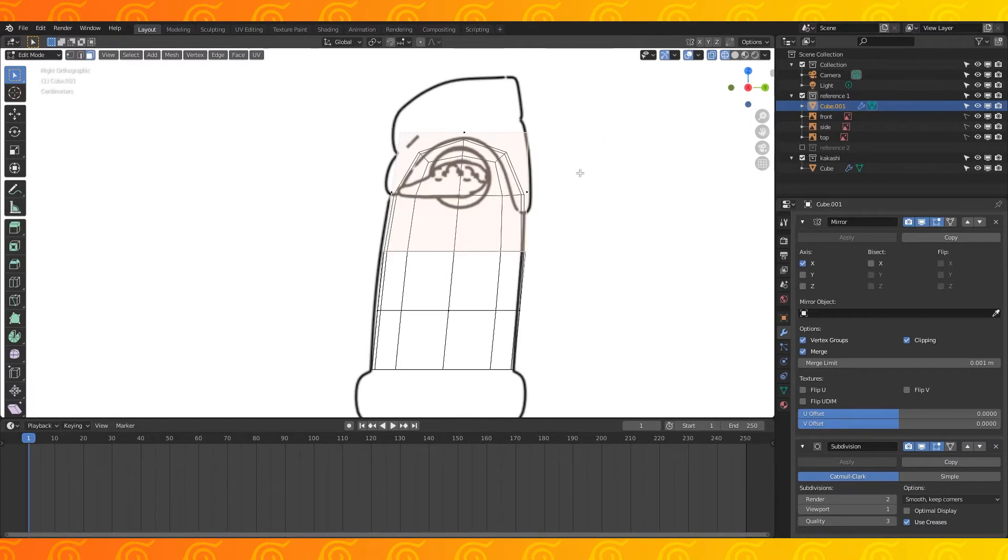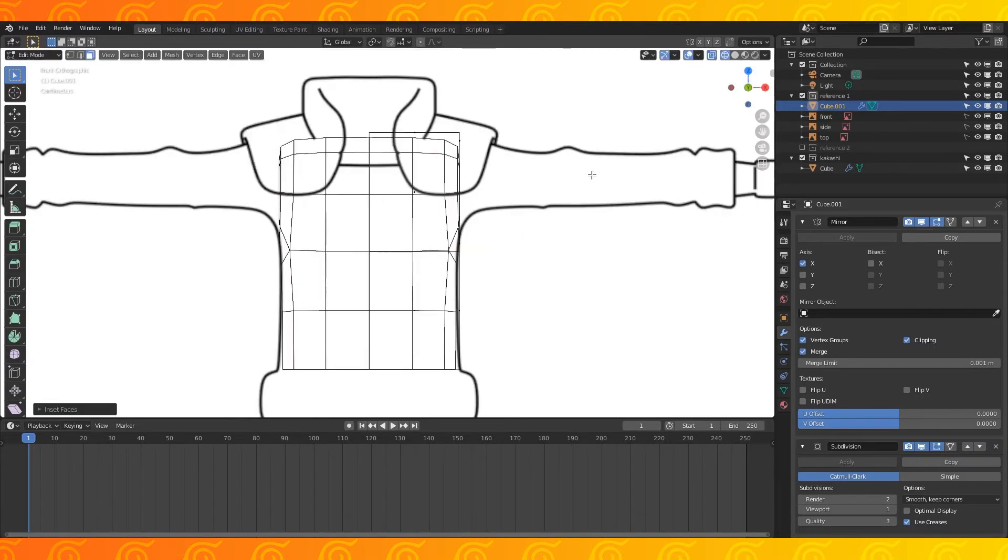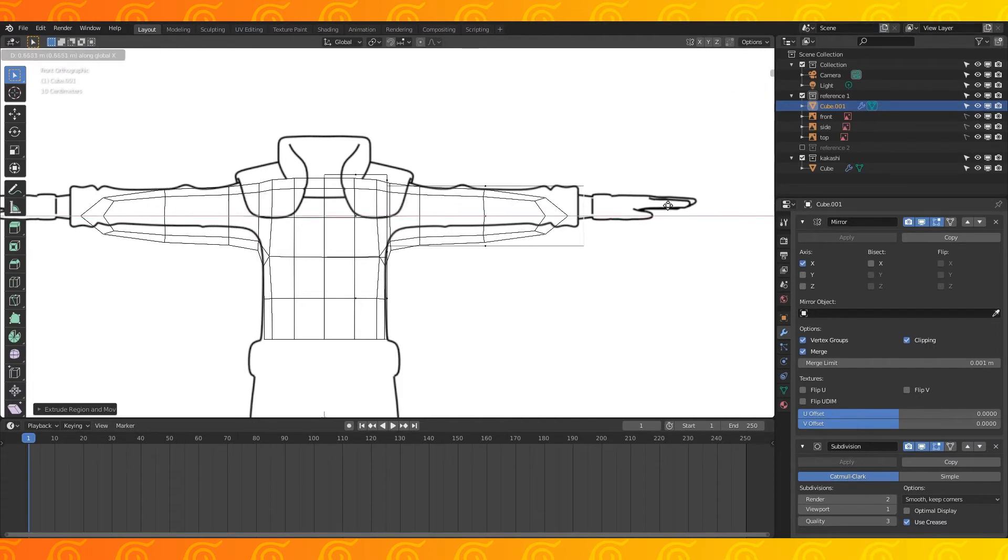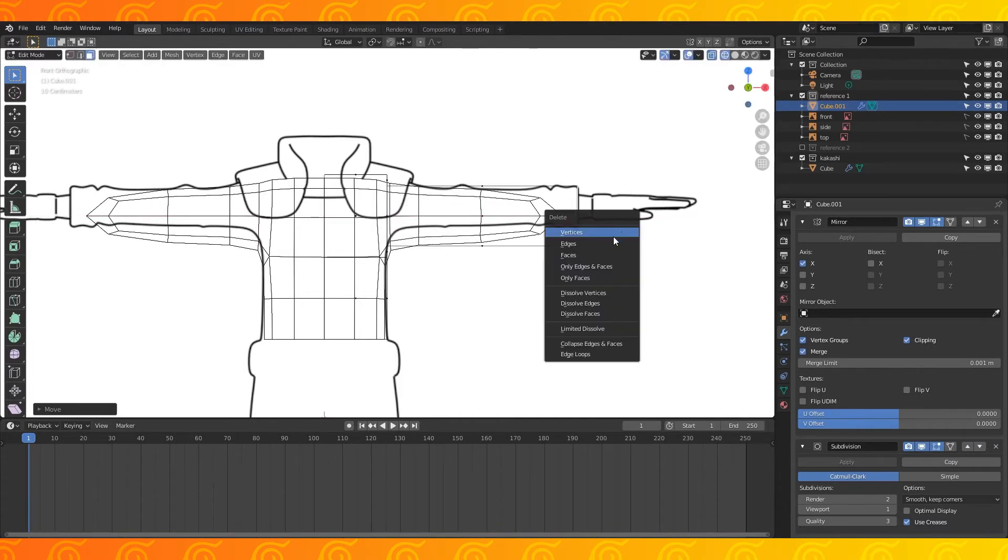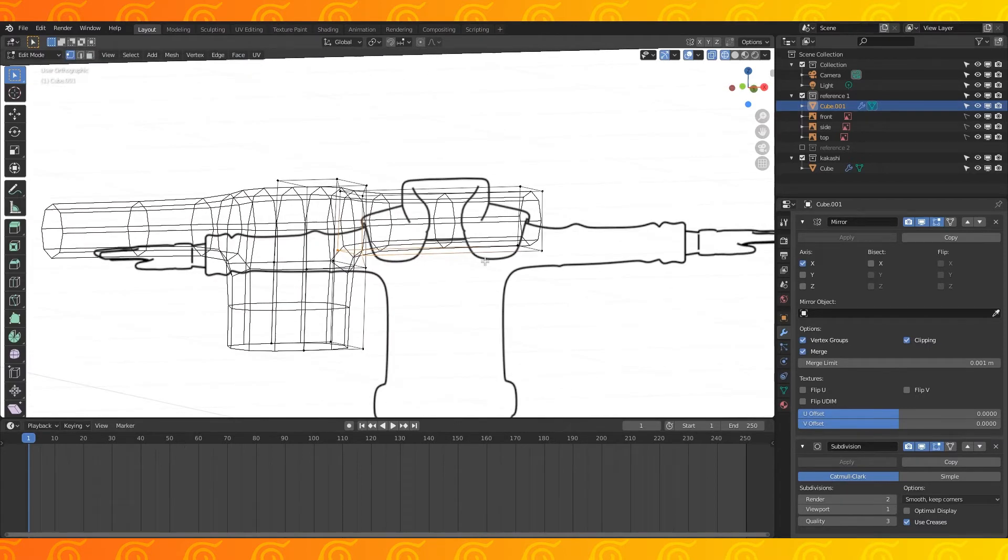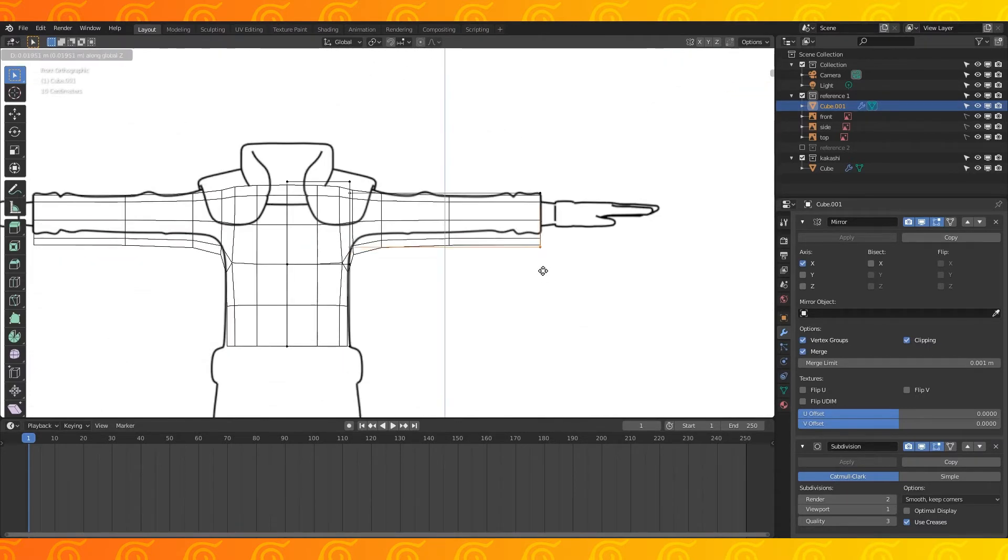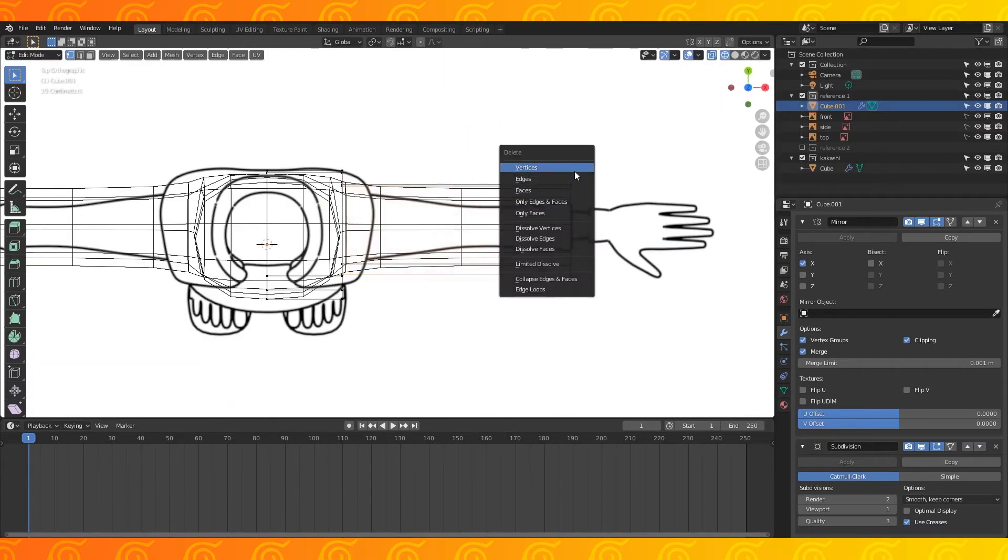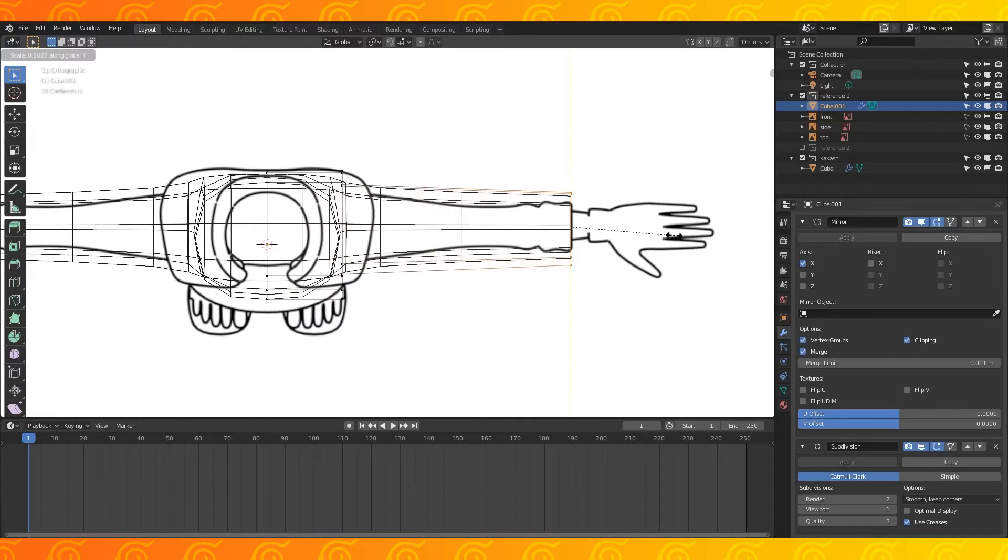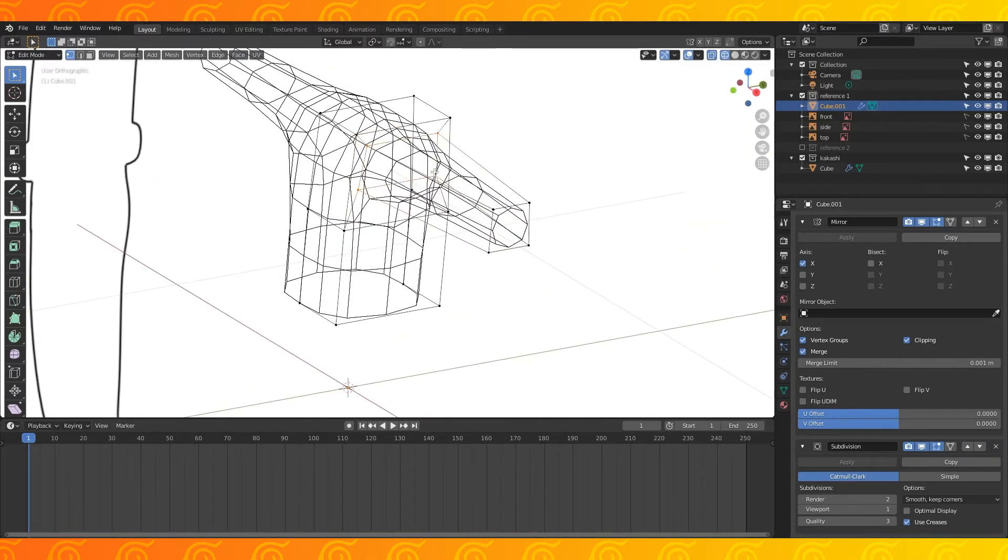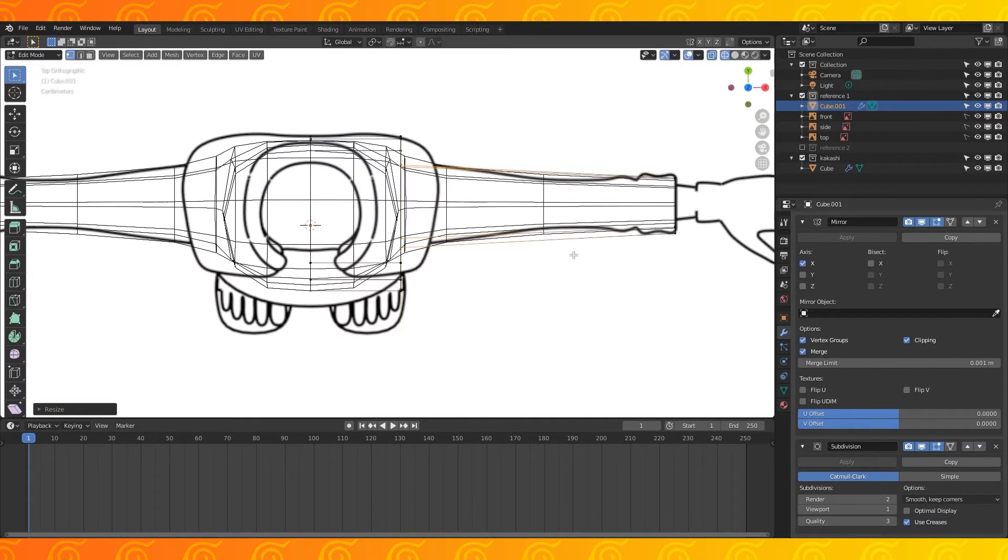Switch to face select. Select this face. Hit I to inset a face. Scale it down by moving your mouse. Hit E to extrude this face out towards the end of his sleeves. Hit X to delete this end face. Select the 4 lower vertices on the arm and drag them up on the z-axis. In top view, select the end of his sleeves and scale it down on the y-axis to match the reference. Select these 4 vertices and scale them down on the y-axis as well.